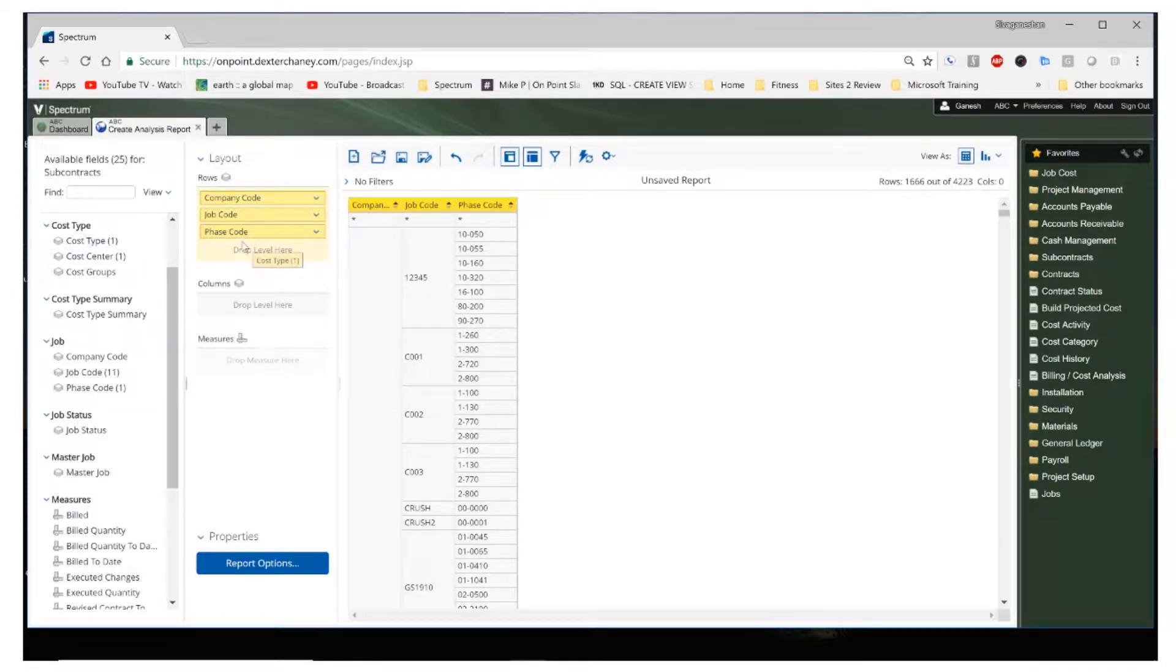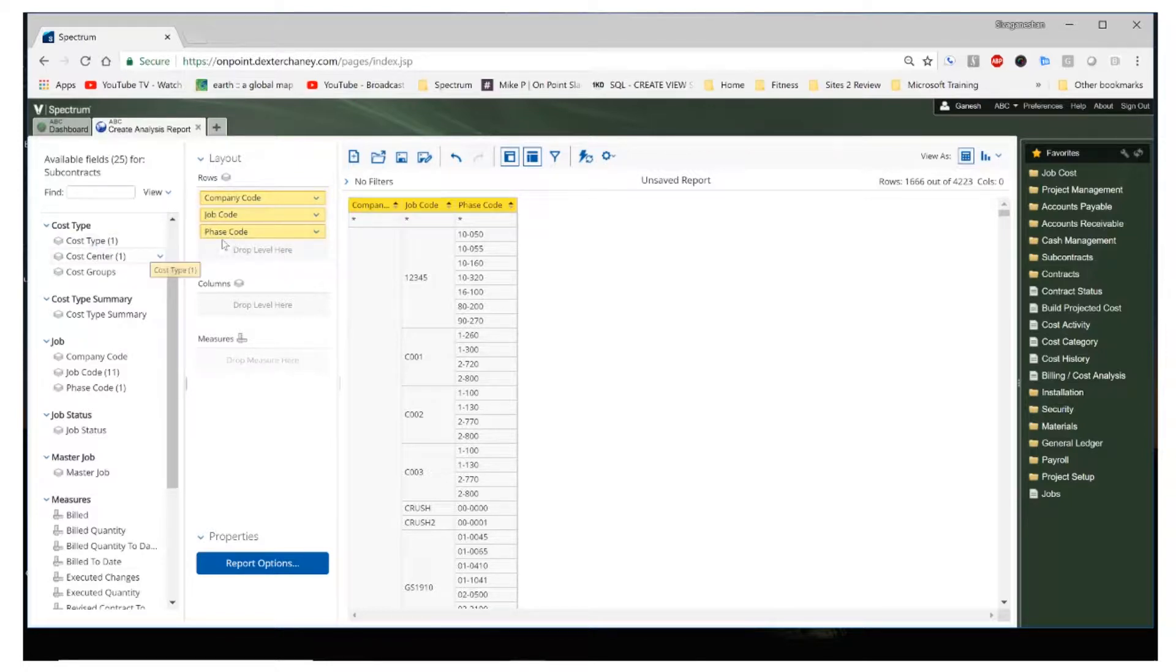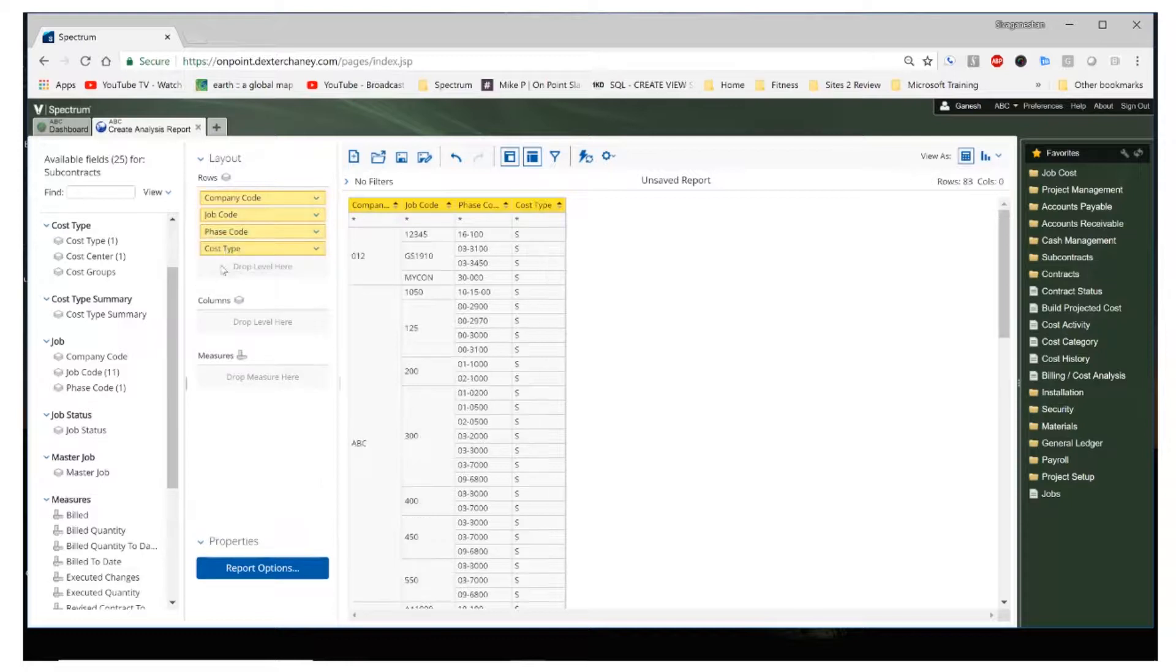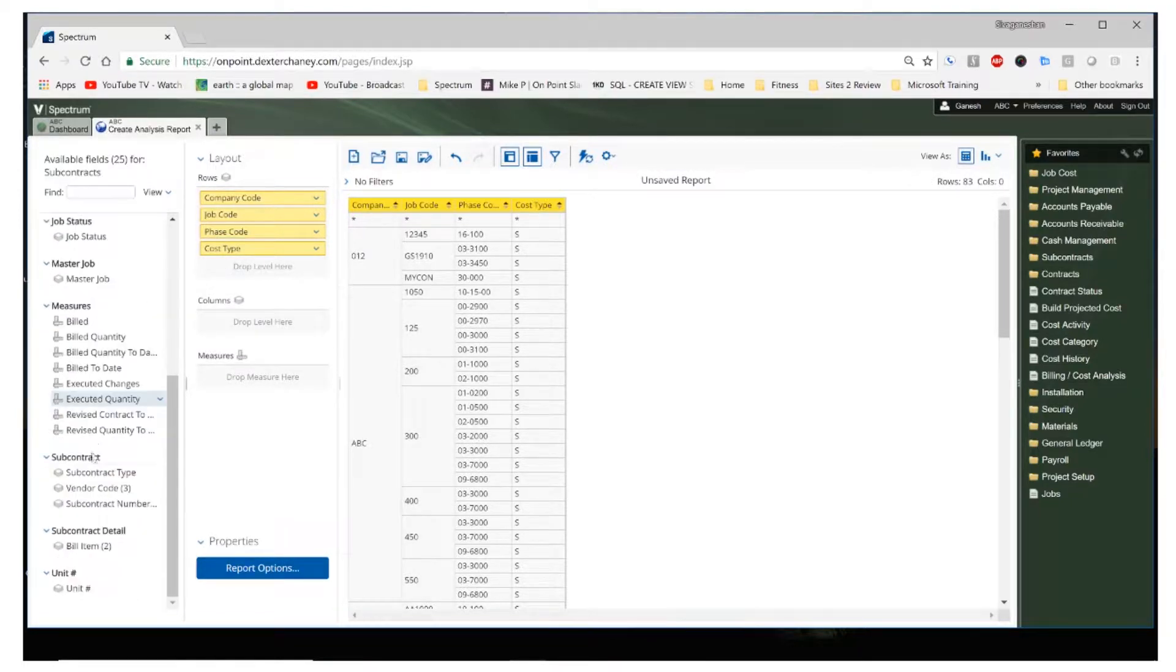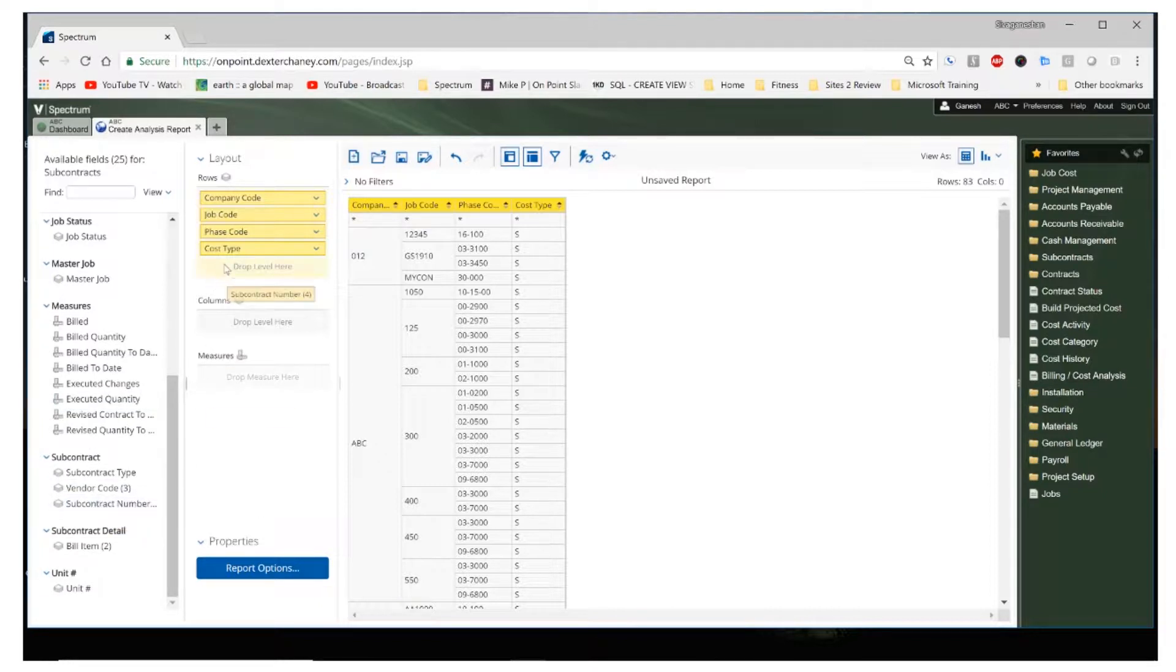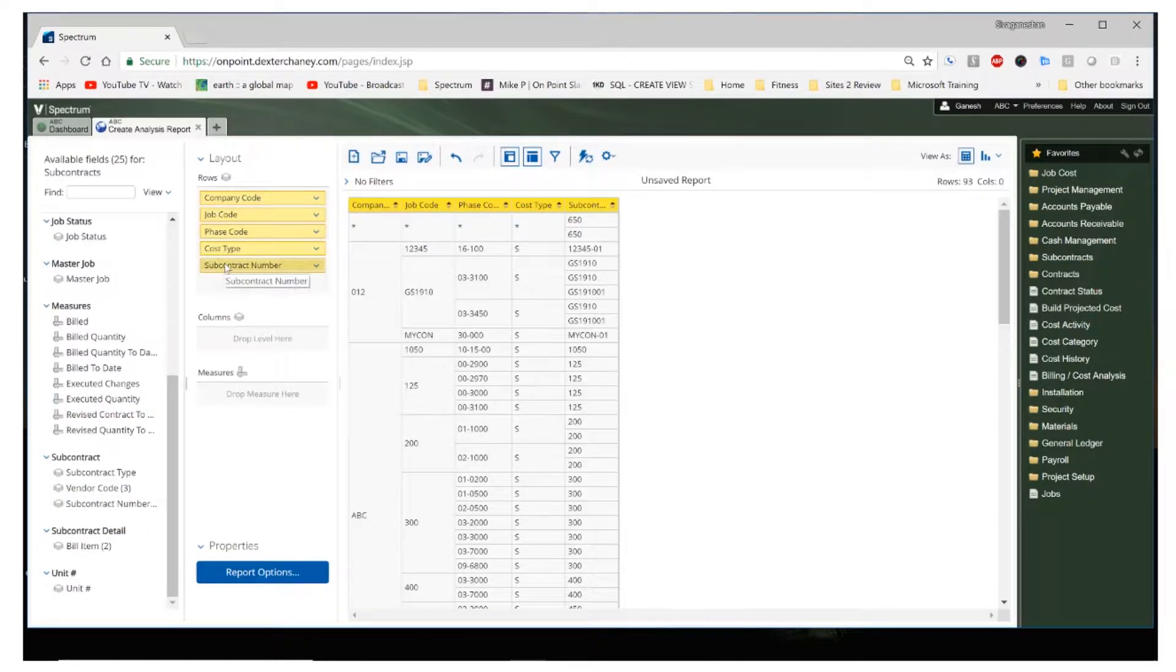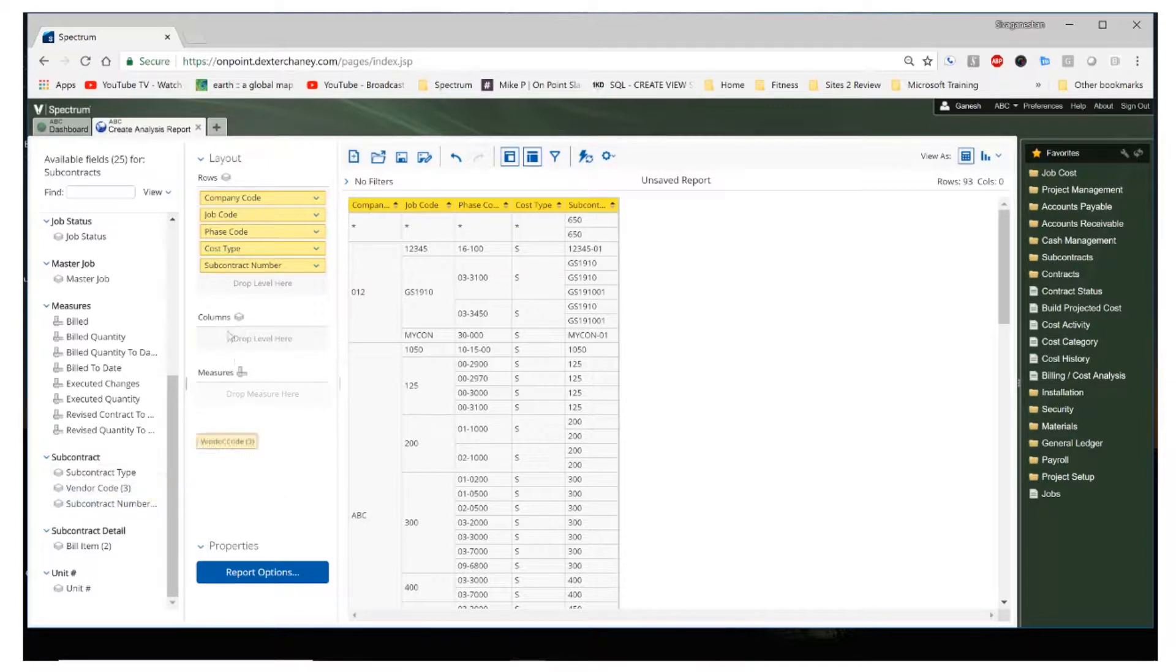Add the cost type, come down here and add the subcontract number, and the vendor code.